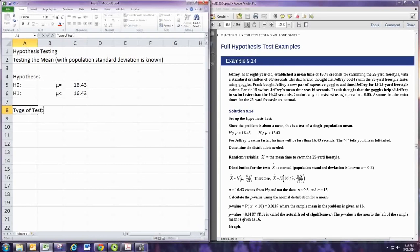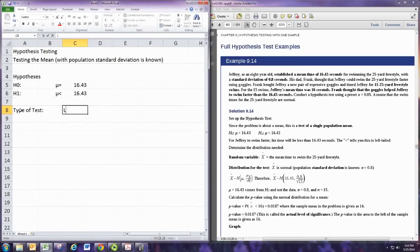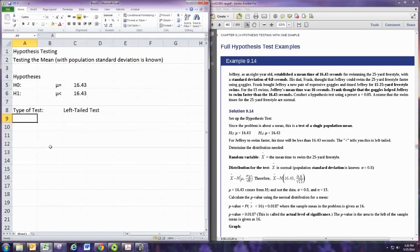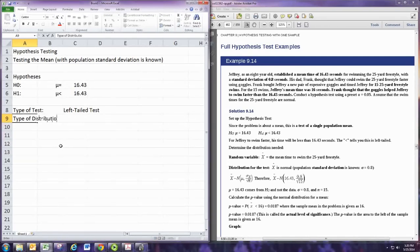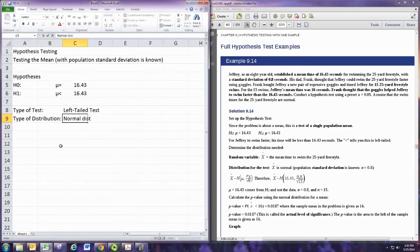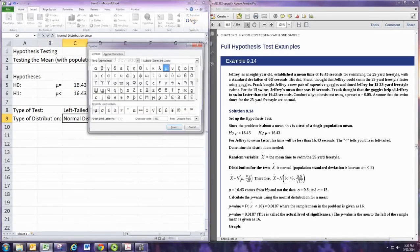We want to figure out the type of test, and from the alternative hypothesis you can see that less than is pointing to the left, so this is a left-tailed test. Then we want to identify the type of distribution, and this is a normal distribution because the standard deviation for the population is known.